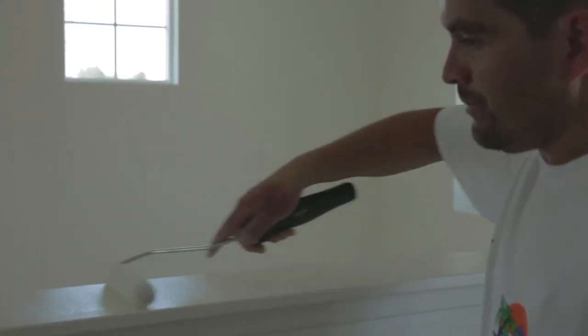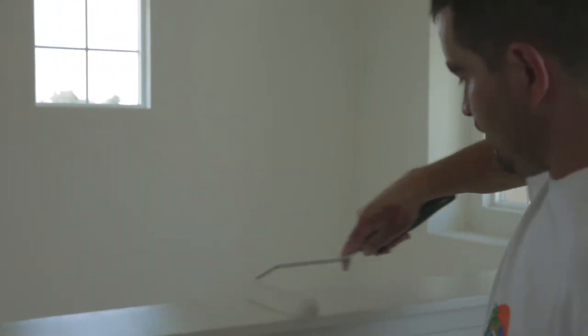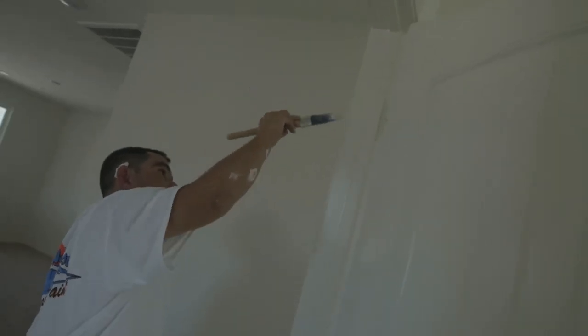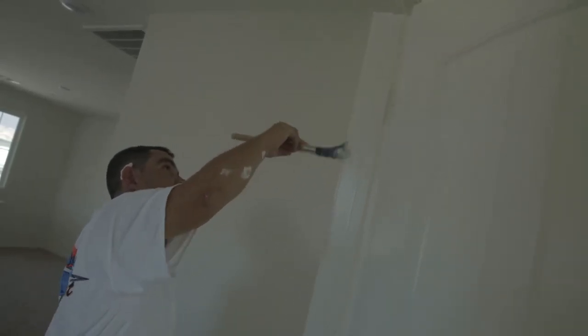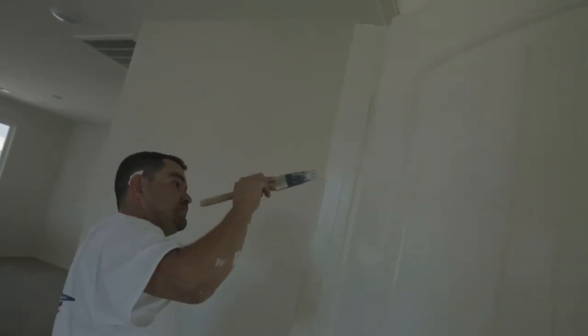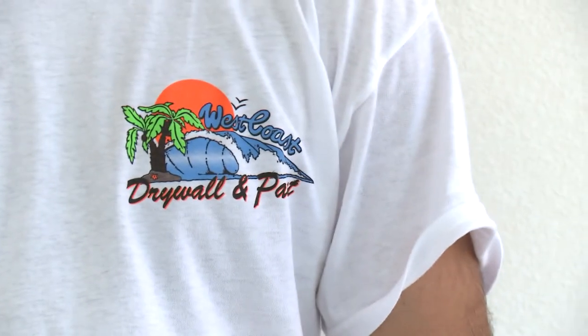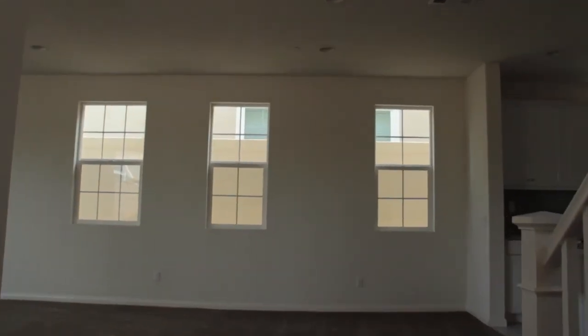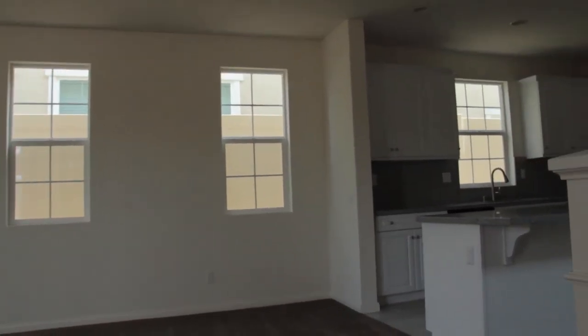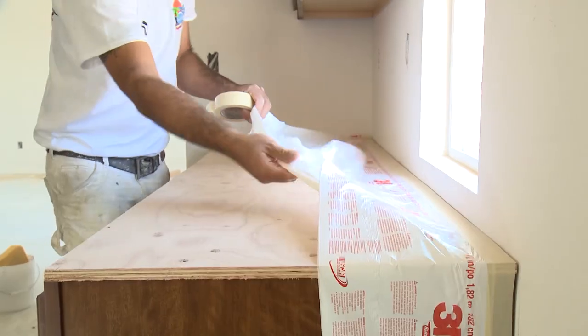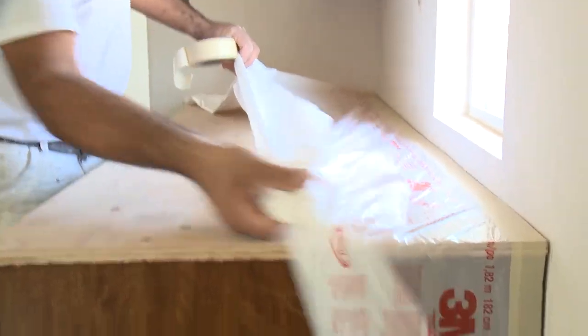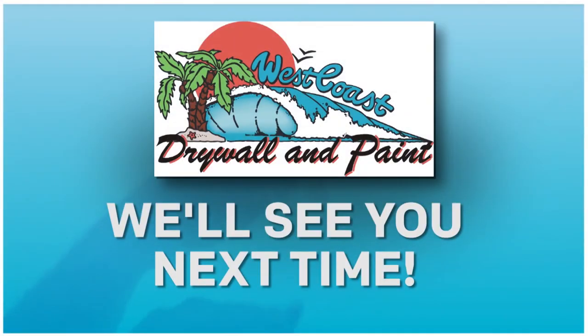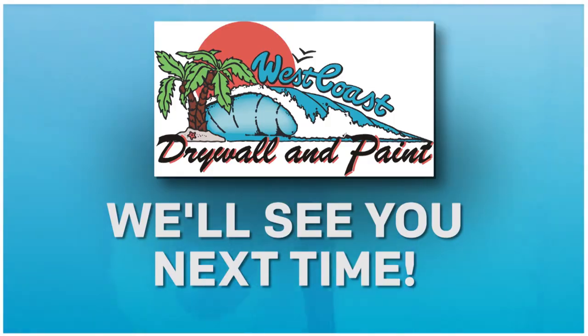Here at West Coast Drywall and Paint, if you do a great job and you're fast at what you're doing, you can make a lot of money working with us. We'll see you next time at West Coast Drywall and Paint, where the sun always shines.